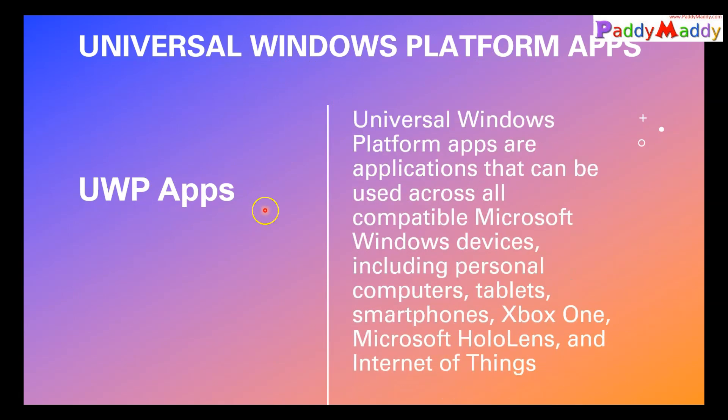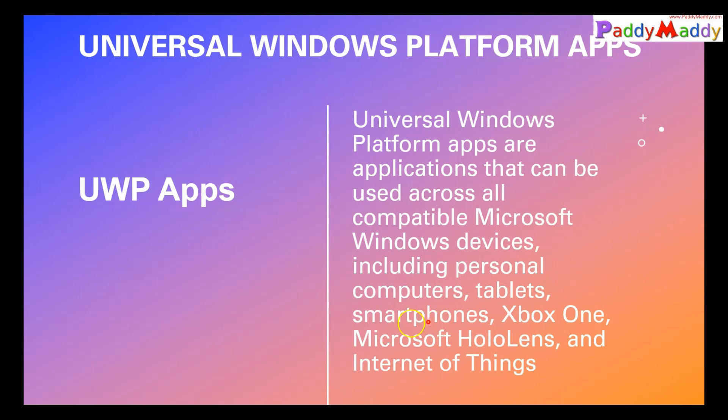That application can work on any kind of device. When I say any, all the Microsoft operating systems. You get a seamless experience on that. For example, when I say all the applications: Microsoft Xbox One, Microsoft HoloLens, Windows 10, or Windows 11.